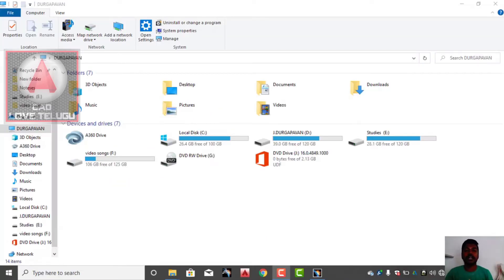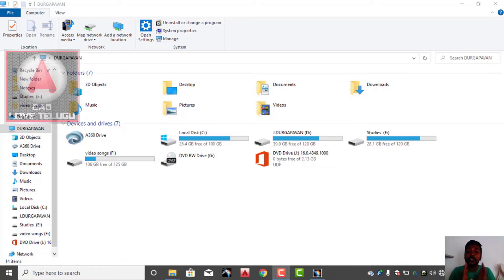Hi friends, welcome to Kerala. Today we are going to talk about 21 types of sweep commands. This is the first time on YouTube — you can search for '21 types of sweep commands.'